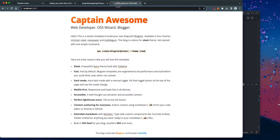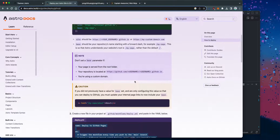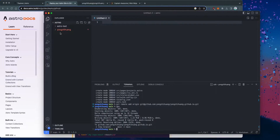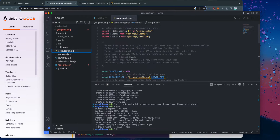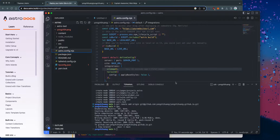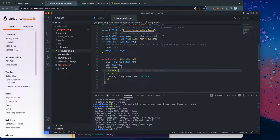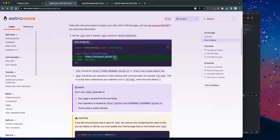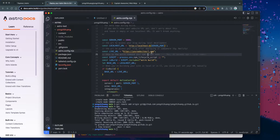We go to the tutorial website on Astro to see what we need to do. It looks like the first step is to configure astro.config.mjs. So let's go to astro.config.mjs. This is the mjs that comes with the blog theme, but what we want to do is change some of the variables to point it to our name.